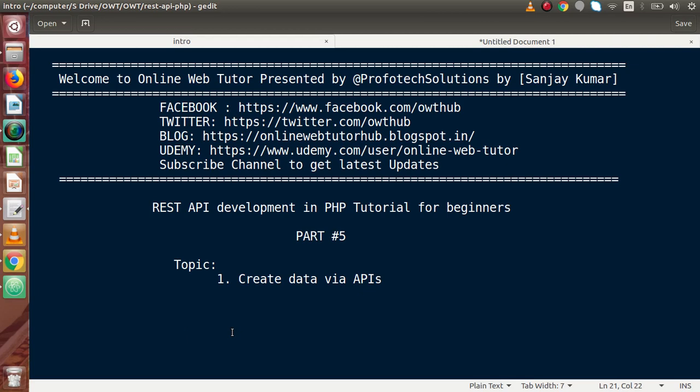Hello guys, welcome to Online Web Tutor presented by Profile Declarations team. I am Sanjay. We are learning REST API development in PHP. This is part 5. Inside this video session, we will continue about creating data via APIs.